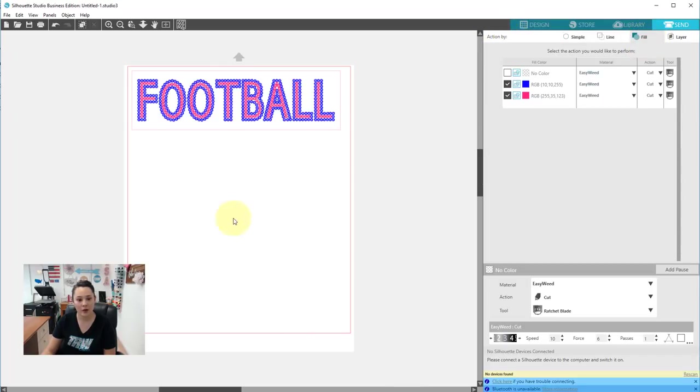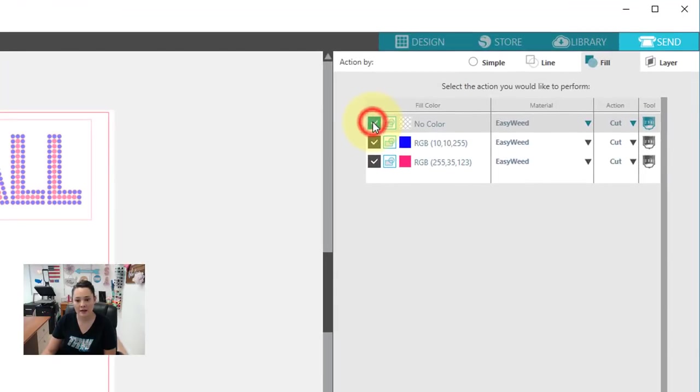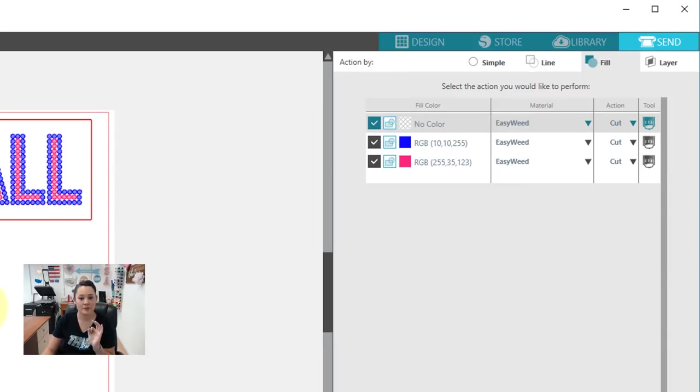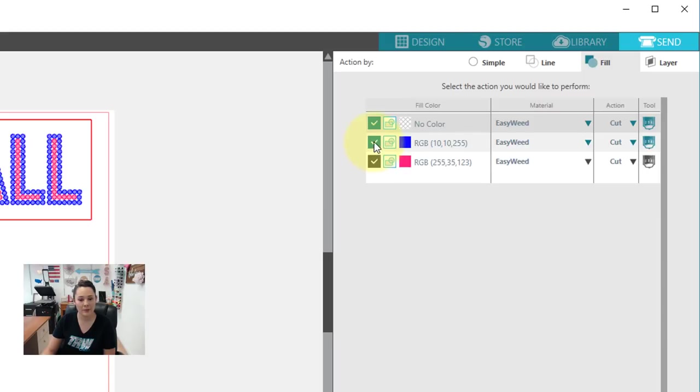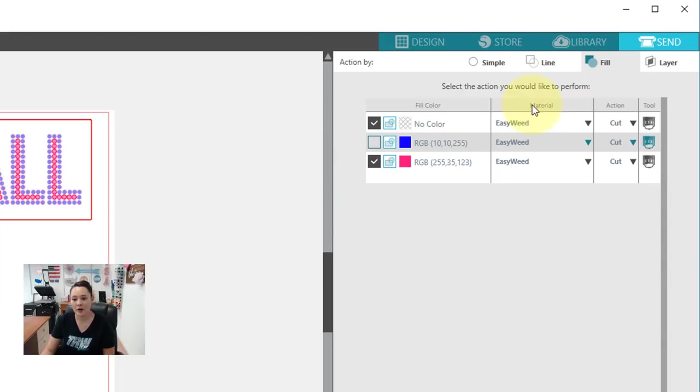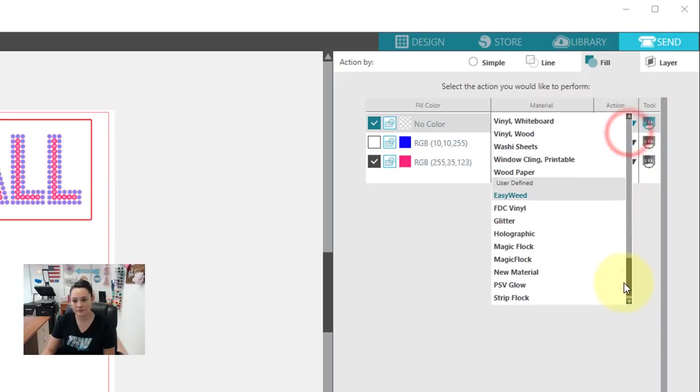And we are going to select by Fill Color. So I'm going to check this box here for no color. That is our box. We always want that to be checked because that's how we line up our designs. And so let's say we want to cut the pink first. Let's uncheck the blue. So now we have the areas selected that we want to cut. We just want to go back to our material and adjust our material. So I'm going to go right here. Click this drop down.